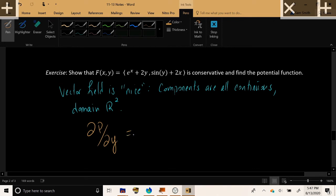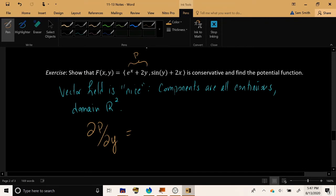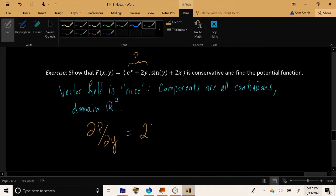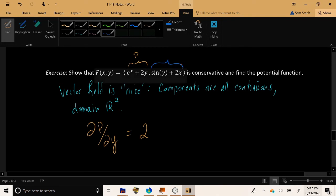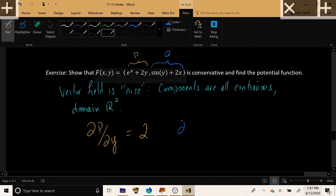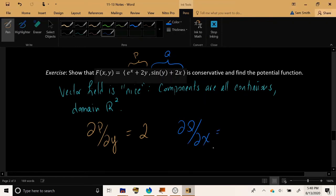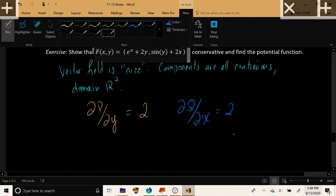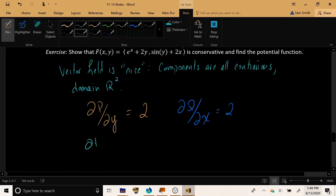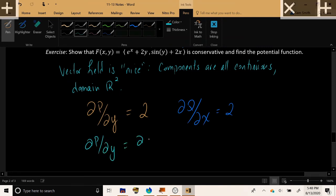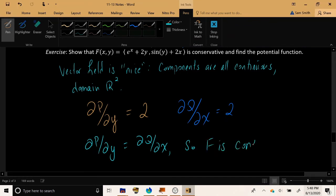We ask: what is ∂P/∂y — the derivative of e^(x+2y) with respect to y? The x term vanishes and 2y becomes 2. And what is ∂Q/∂x — the mixed partial of the y-component with respect to x? The y term vanishes and 2x becomes 2. Therefore the mixed partials are equal, so F is conservative. Being nice with equal mixed partials implies conservative.